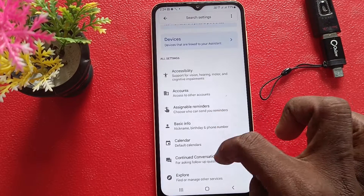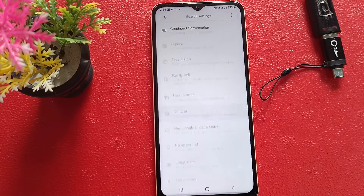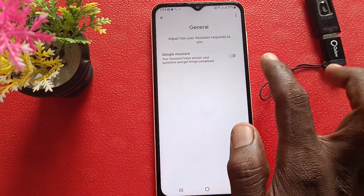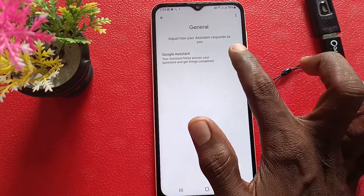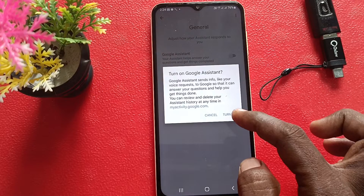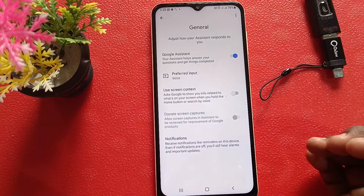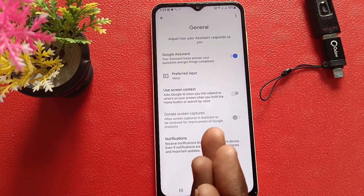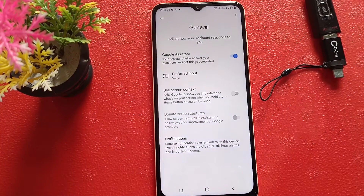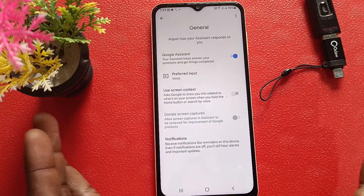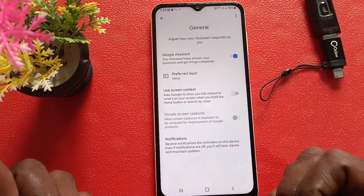Here tap on General and turn on the button against Google Assistant and click on Turn On. Google Assistant is now active. So in this way, you can easily activate Google Assistant in your Samsung Galaxy A13. That's all friends.